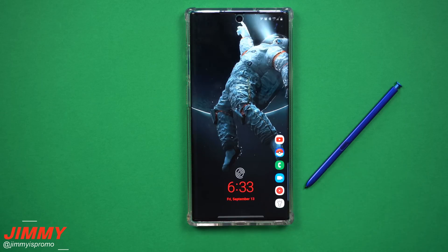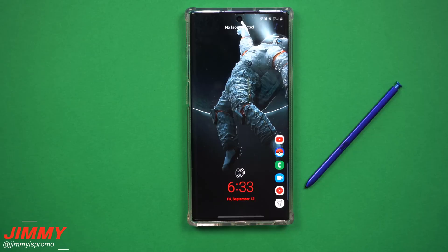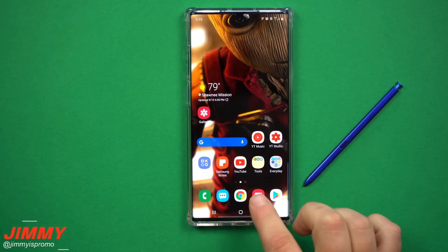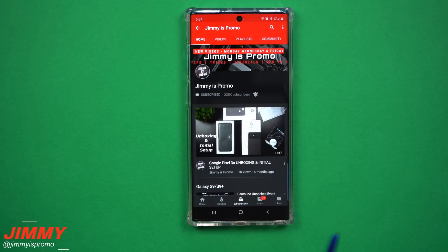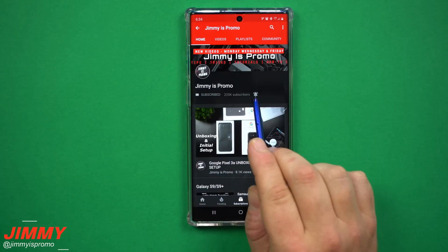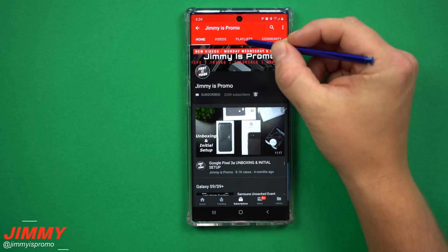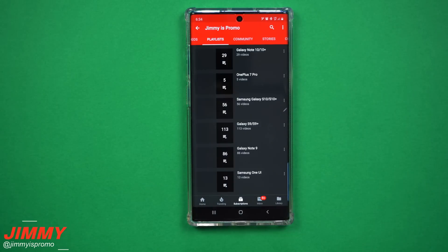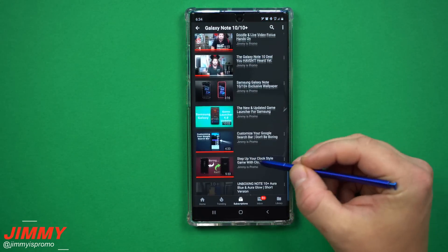Hey everybody, welcome back to the channel. Today I'm going to show you how I created my custom lock screen for the Galaxy Note 10 and Note 10 Plus. If you're new here and you want a Samsung Galaxy device, don't forget to hit that subscribe button as well as the bell for notifications to get notified for future videos, and check out the playlist tab on the very top for all the videos I've made so far.